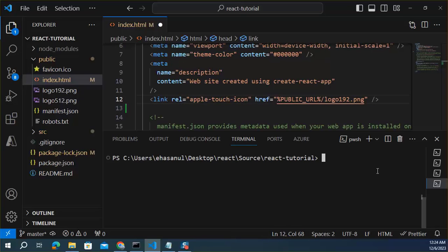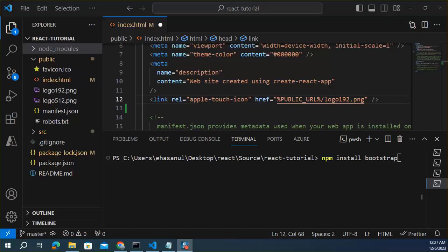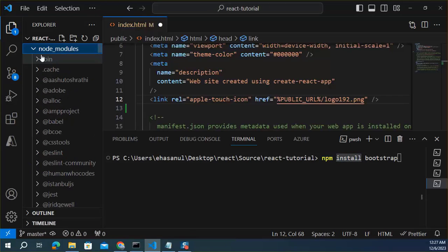To install Bootstrap npm package, you can use npm install bootstrap. This will download Bootstrap from the npm server and store inside the node modules.